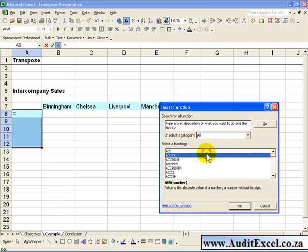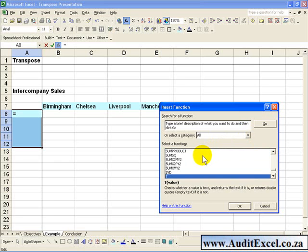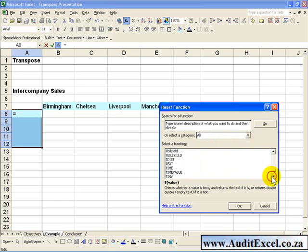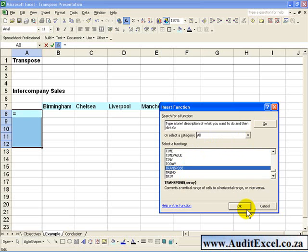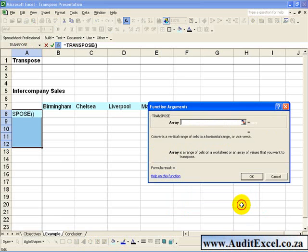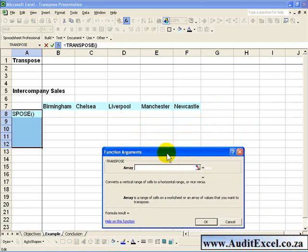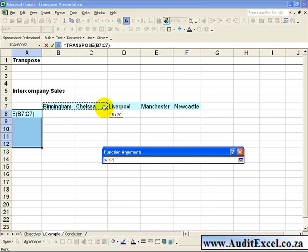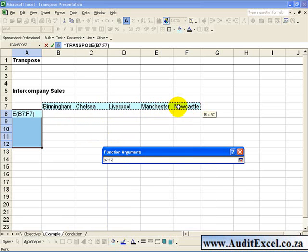Click inside there and just push your T, and you'll go straight down to the T's. Look for Transpose, click on it, and push OK. What it's asking for here is an array. It's saying where must I go to get the information, and in this case you'll highlight these five cells.